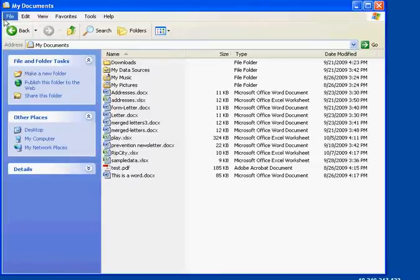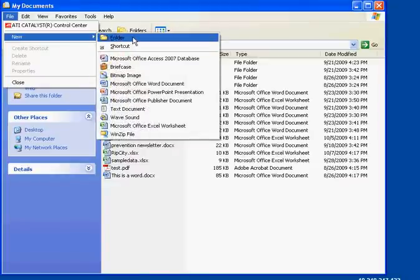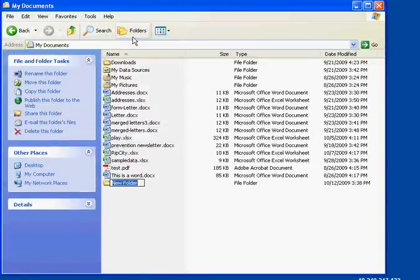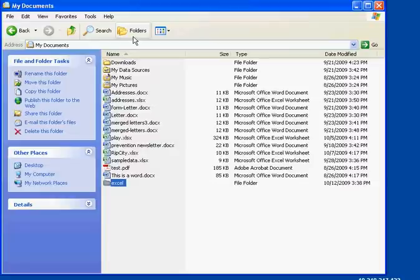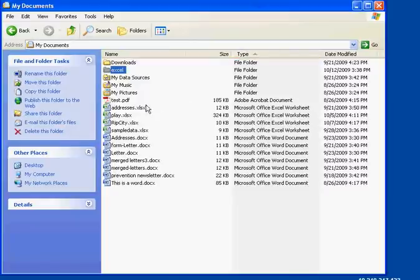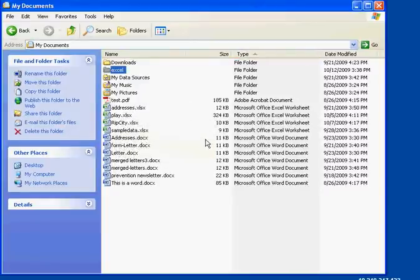We're going to create a new folder by going File, New and select Folder. And we're going to call this Excel. Because this is where we're going to put all of the Excel spreadsheet files. Now, how do we get all the Excel spreadsheet files? One quick way is to select the Type column. If you select the Type column, it's now going to organize all of your files by type. That is a spreadsheet file. This is an Excel worksheet file, Excel worksheet, Excel worksheet, Excel worksheet.